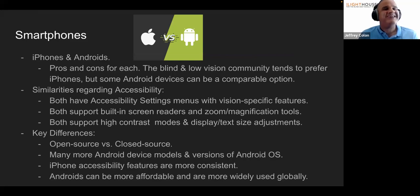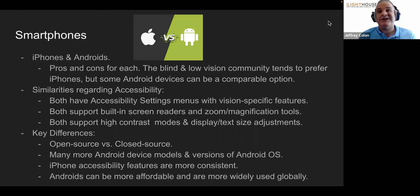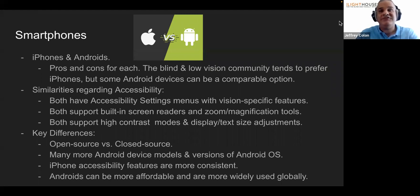We'll start with the classic debate: which is better, Android or iOS? As instructors and as people who use this technology, we can say that both are great and provide good accessibility. There are some differences, but both devices provide solid access tech. Both will have screen readers — the screen reader on iPhone is VoiceOver, and on Android it's TalkBack.